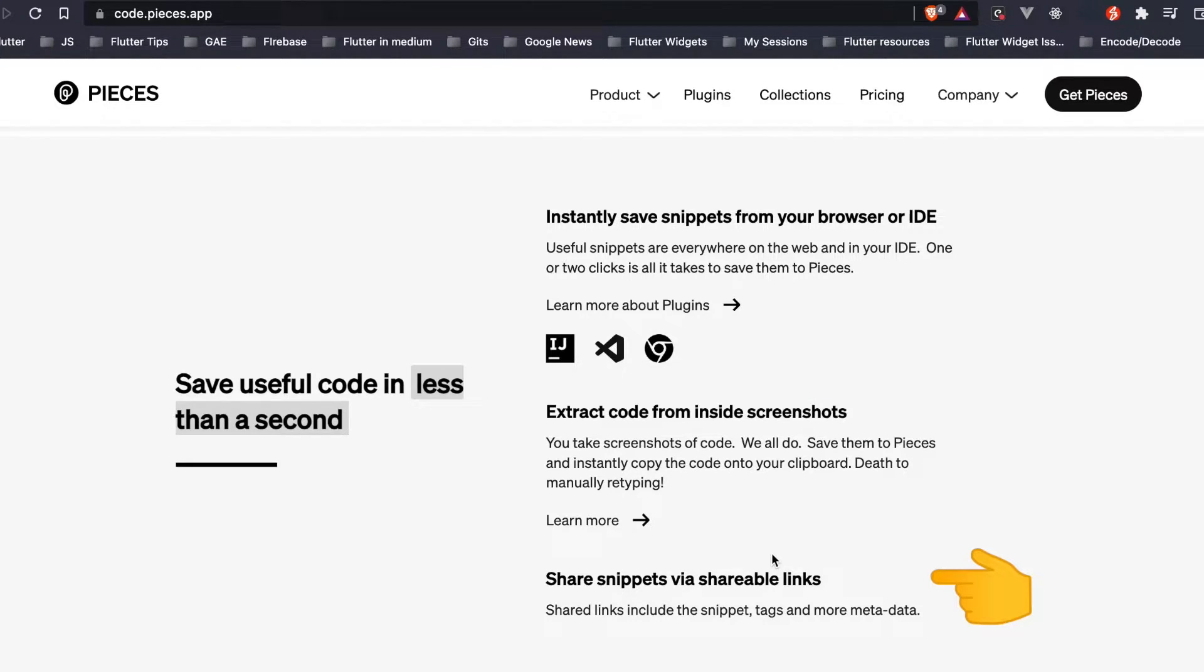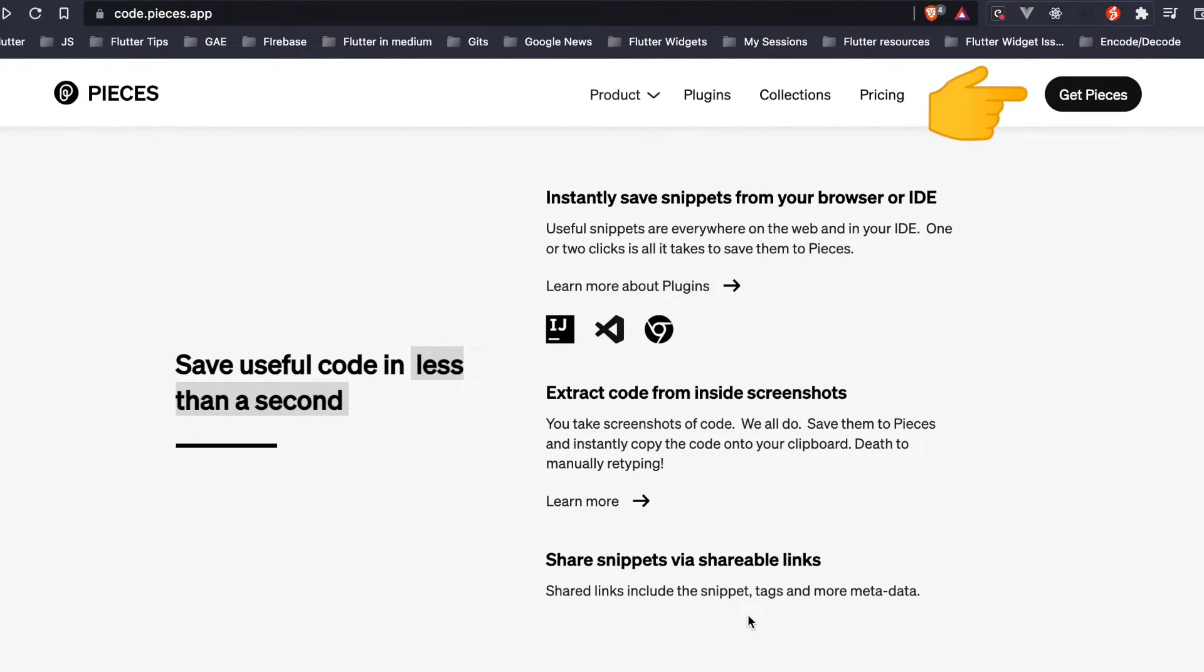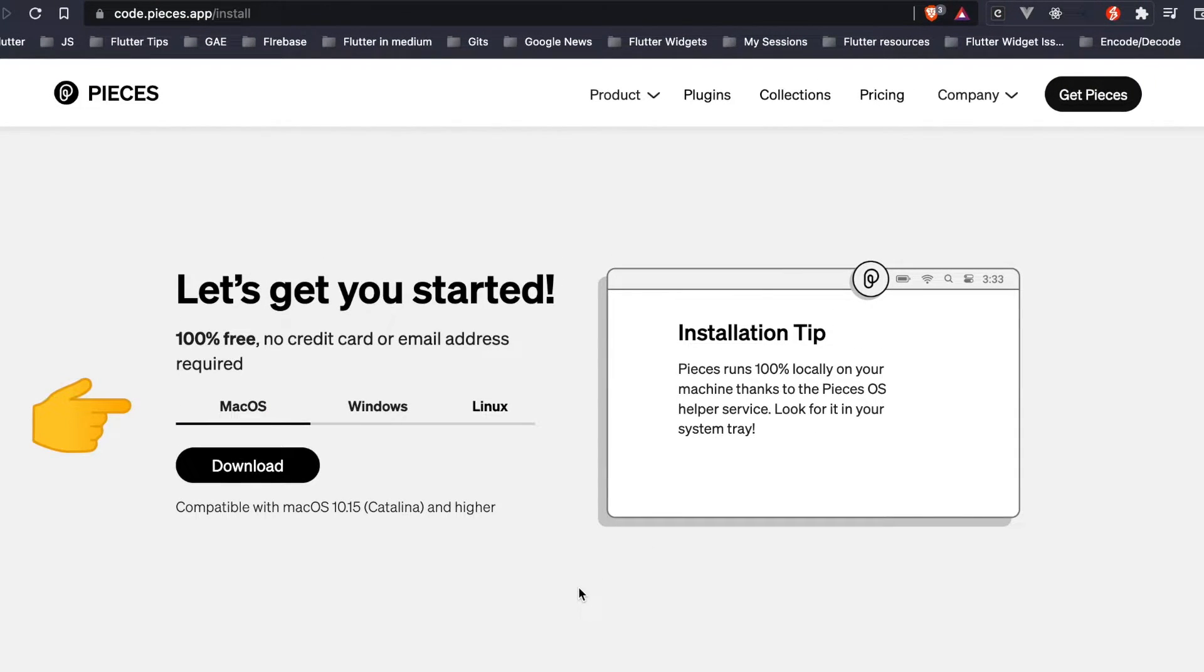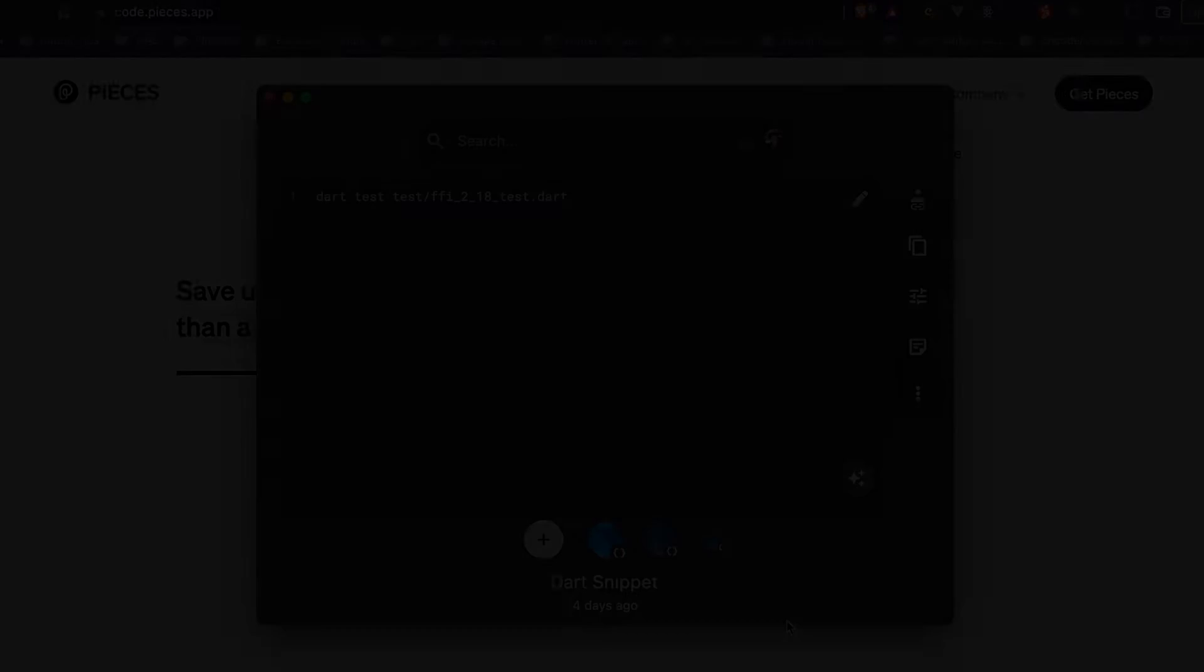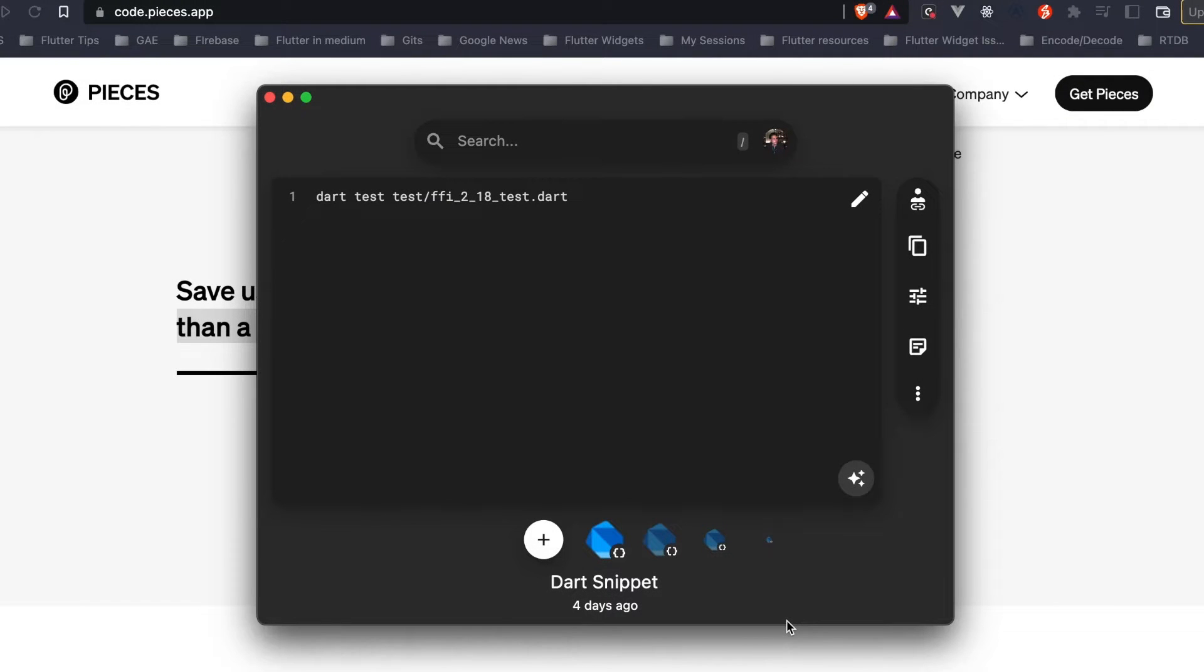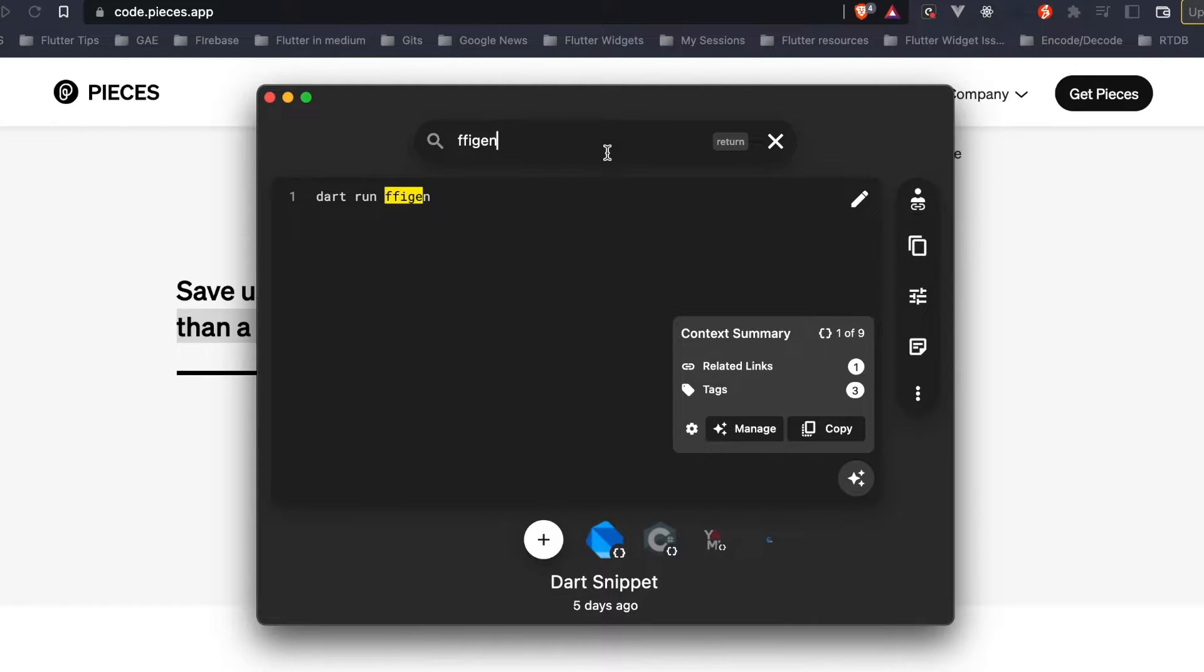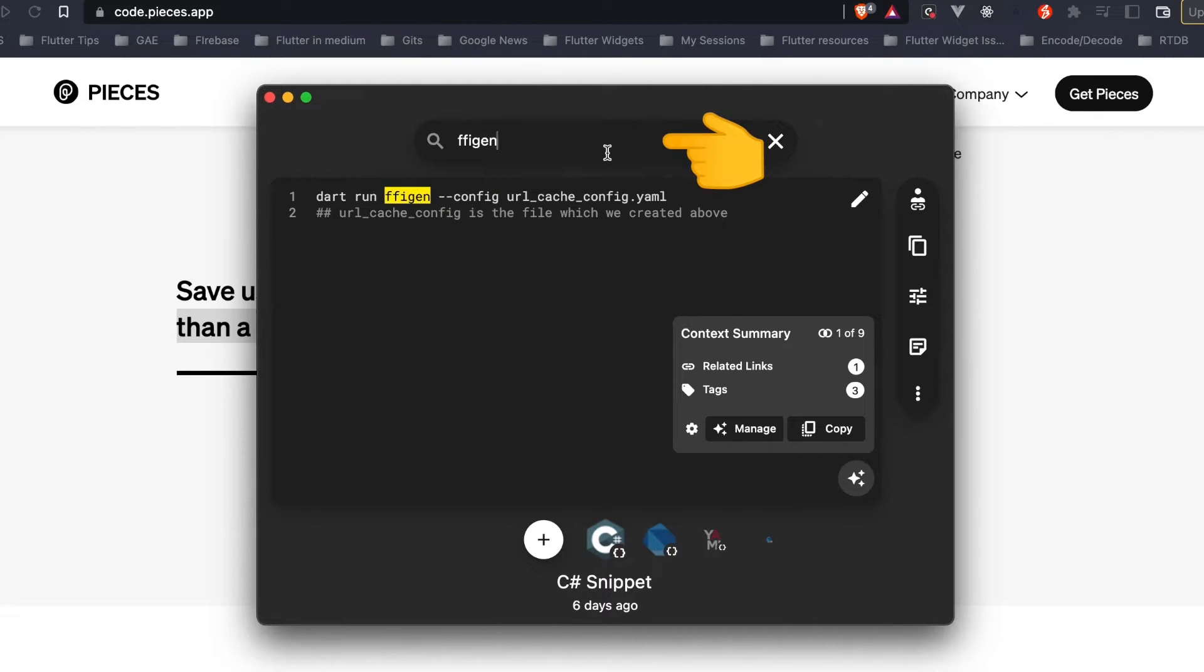It's available in VS Code or Chrome extension or the app itself. It also allows you to share snippets via links. On this Get Pieces button it shows us the different apps it's available in. This is how Pieces inside macOS looks like - it has an editor where you can see code snippets which you just saved.